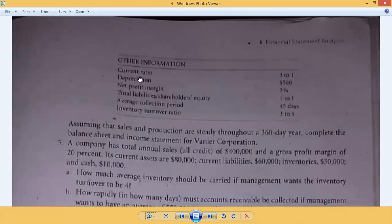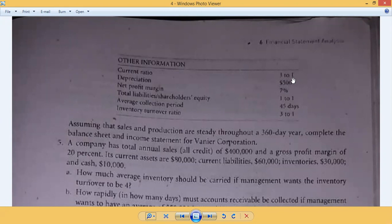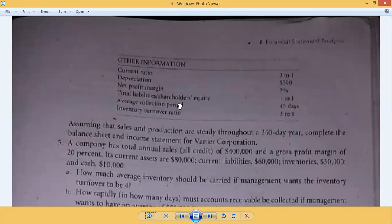From the other information: Current ratio is 3 to 1, meaning current assets are three times current liabilities. Depreciation is given. Net profit margin is 7% — meaning net profit is 7% of sales, so if we know sales we can find net profit, or vice versa. Total liabilities over shareholders' equity is 1 to 1, meaning total liabilities and shareholders' equity are equal.